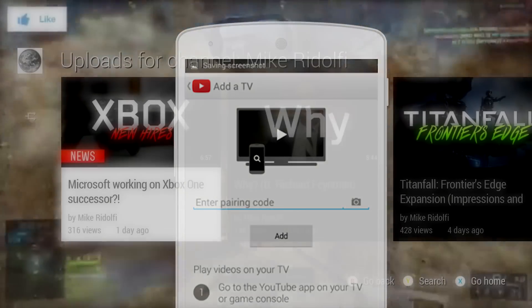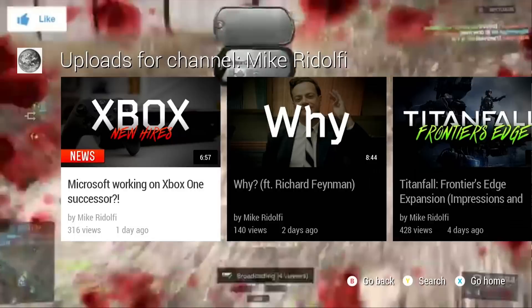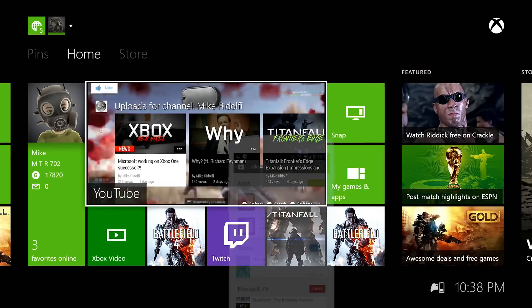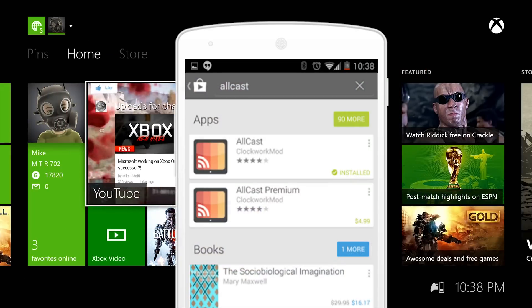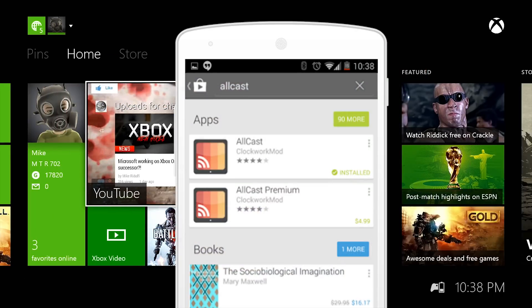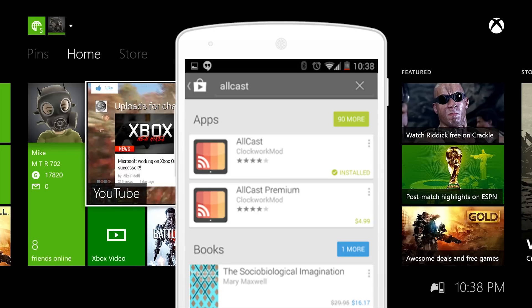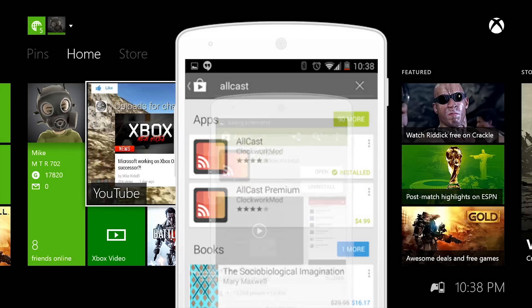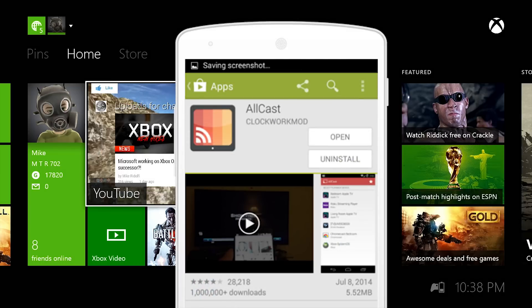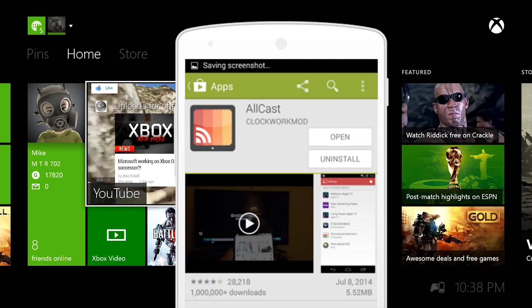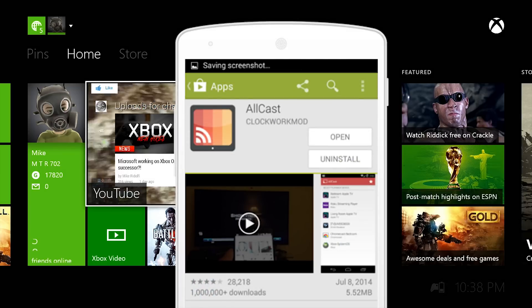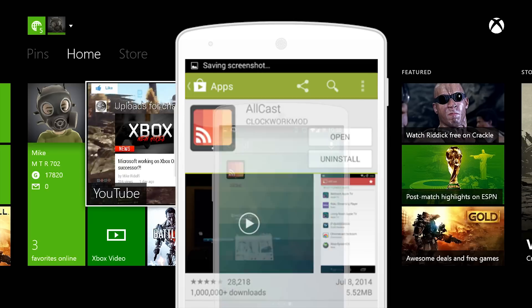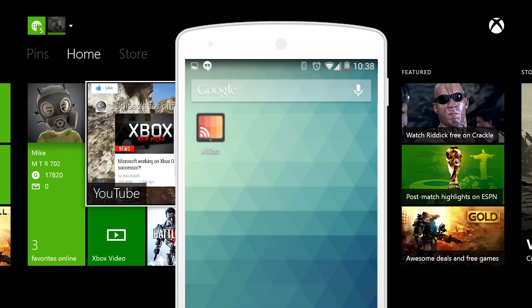Next up is actually mirroring stuff from your device to the TV. You're going to want to download an app called AllCast. There's a free version and a paid version. I just use the free version. There are some limits but you might want to try it first. AllCast I believe is only on Android, it might be on iPhone, I'm not 100% sure.